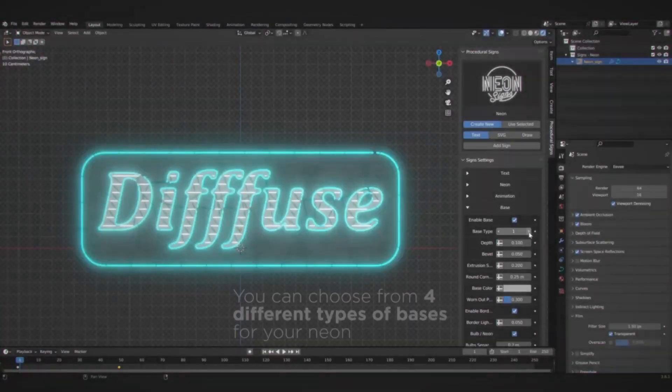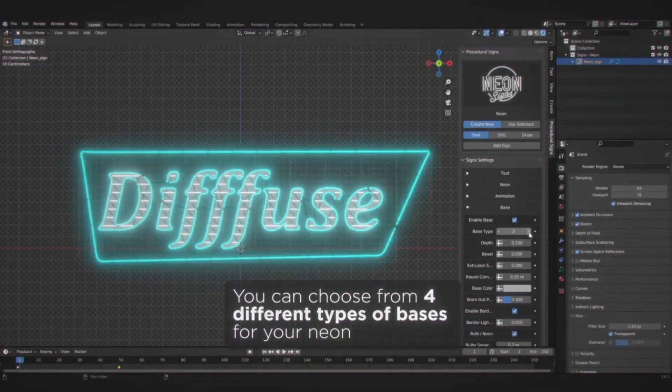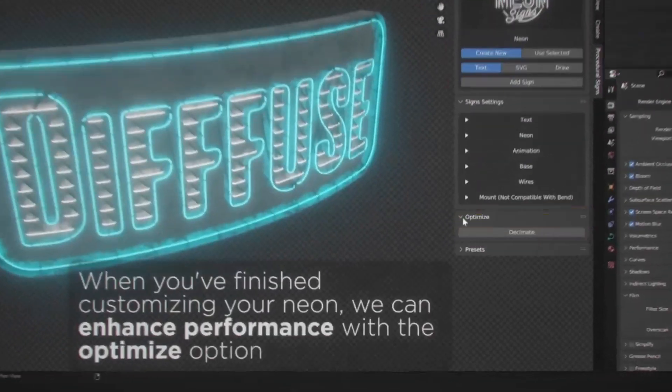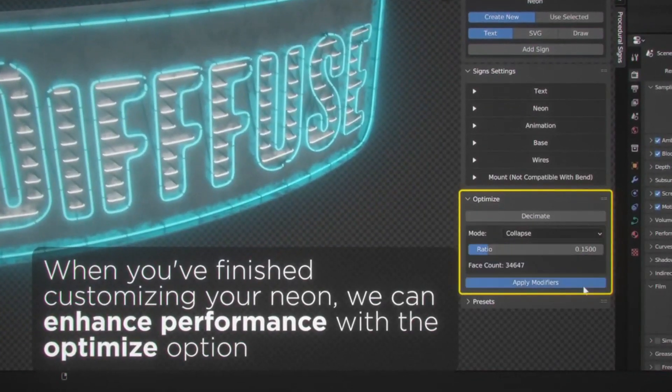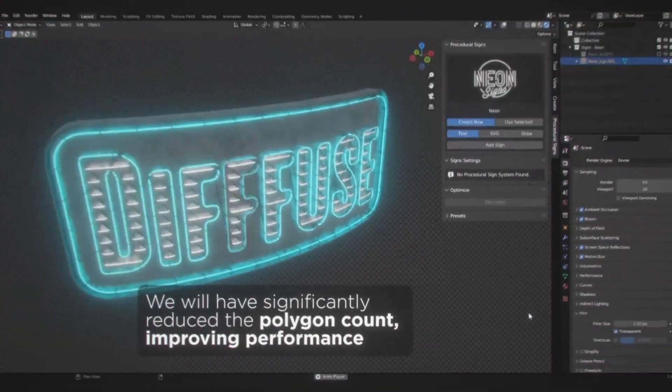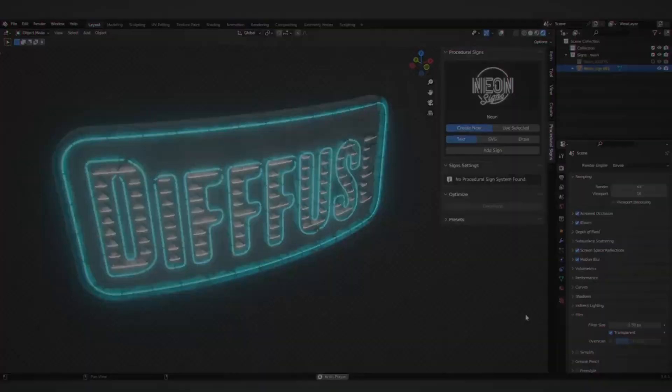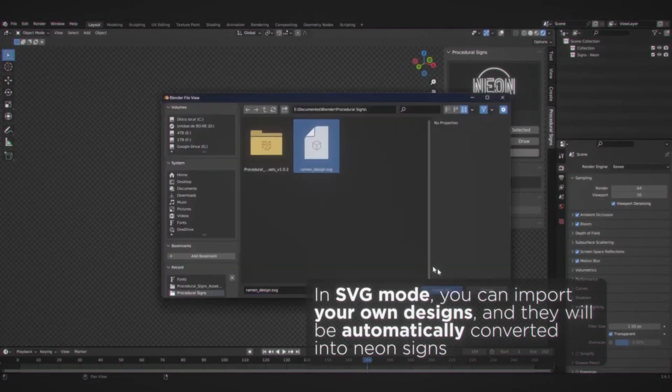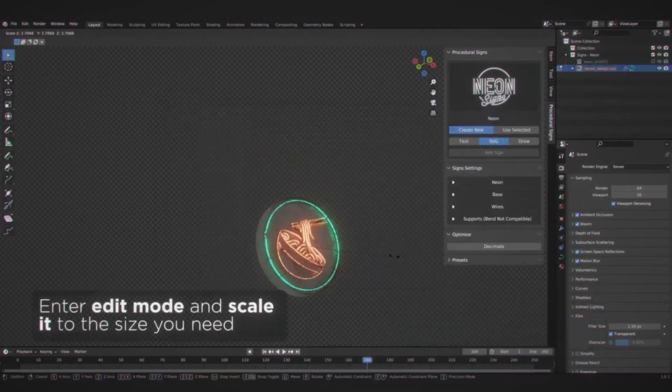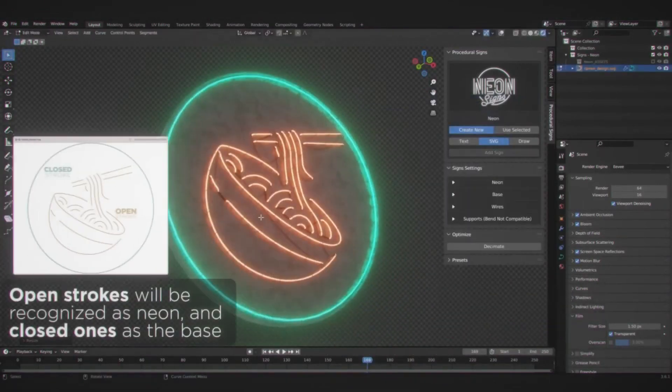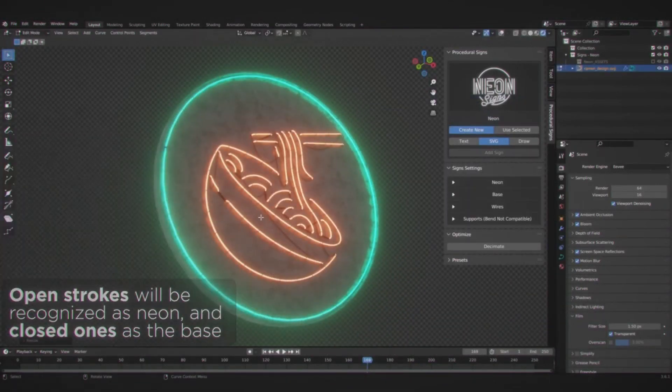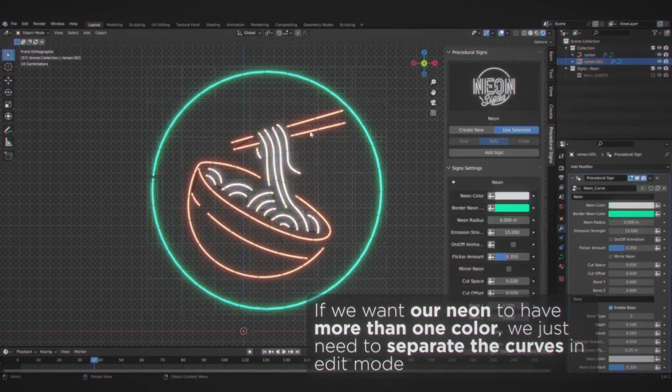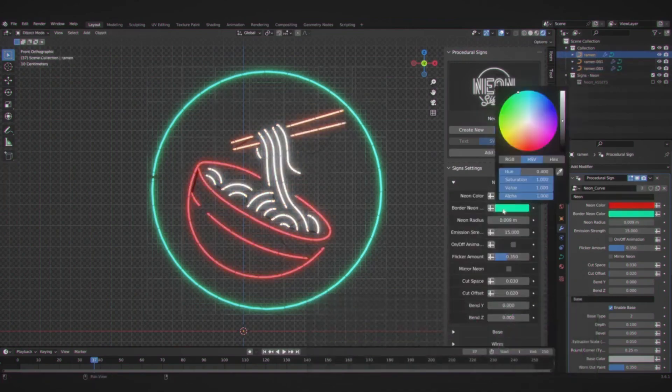In conclusion, procedural signs is a groundbreaking platform that offers endless customization possibilities for sign design. Whether you're a business owner, a graphic designer, or a filmmaker, this platform offers the tools and flexibility to create captivating signs with ease and precision.